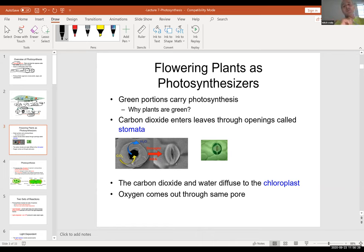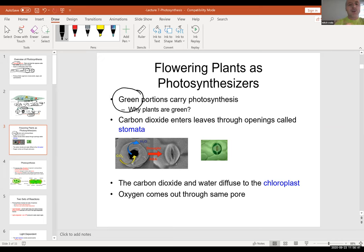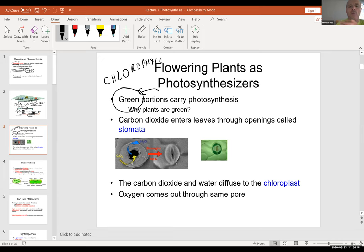Right at the beginning of the semester, we talked about plants and chloroplasts when we covered the cell. The green part of the plant is the part that actually photosynthesize, because that green part is made up of a pigment called chlorophyll. Chlorophyll is the pigment that has the ability to absorb energy from the sun.